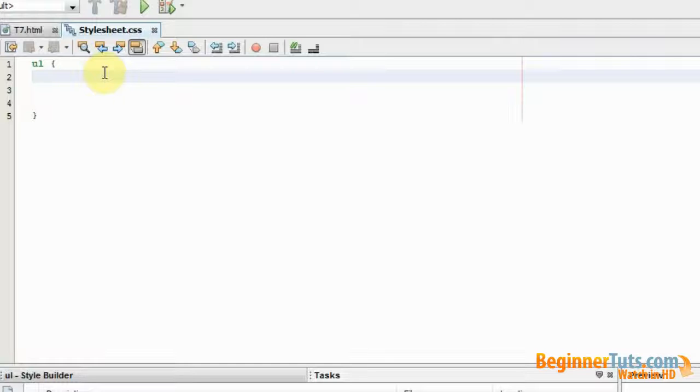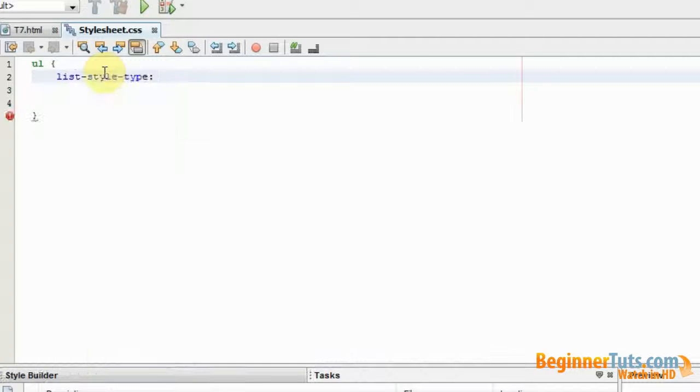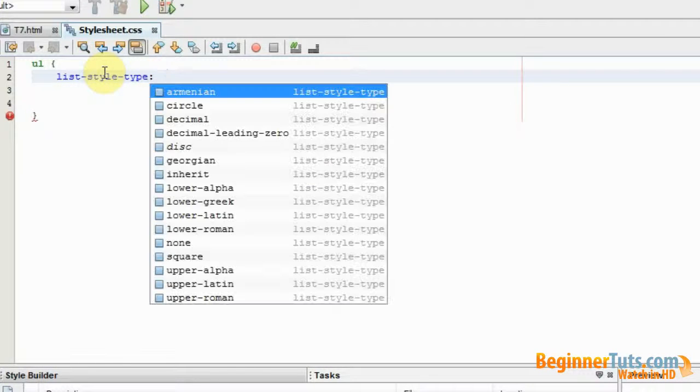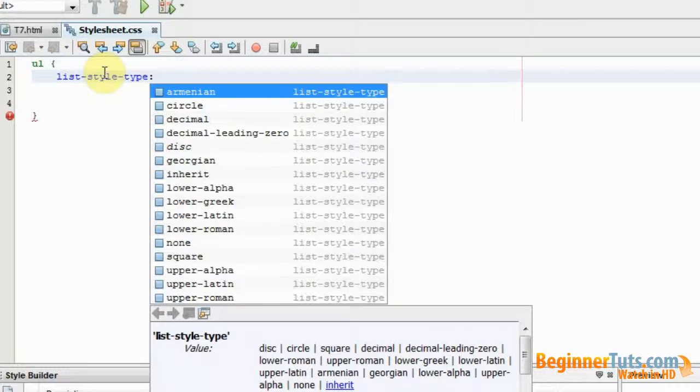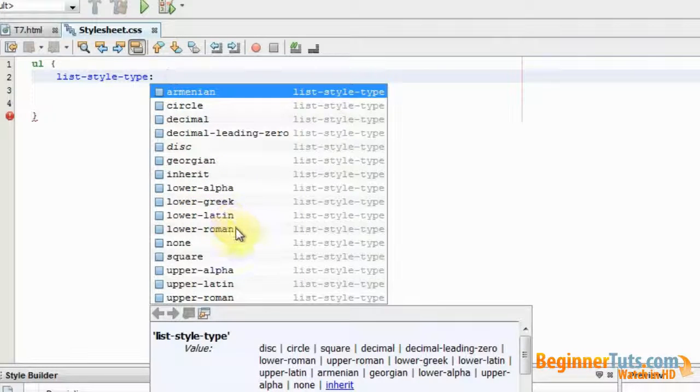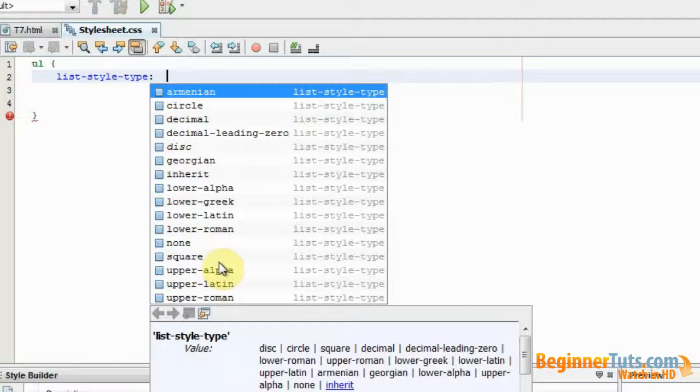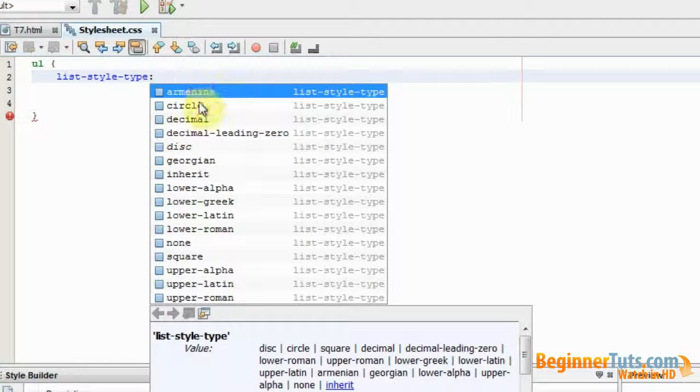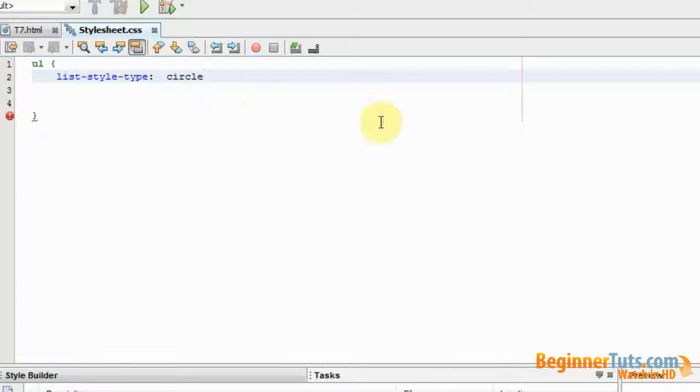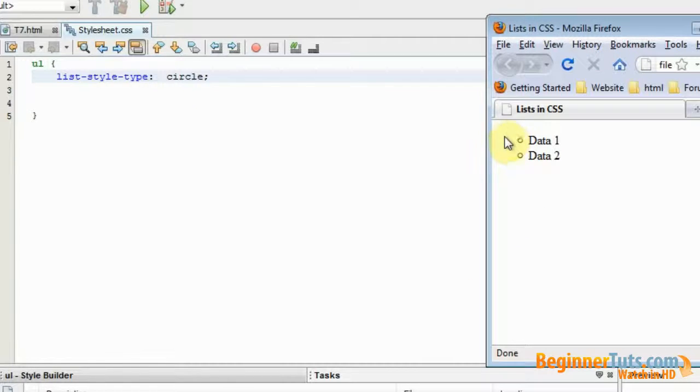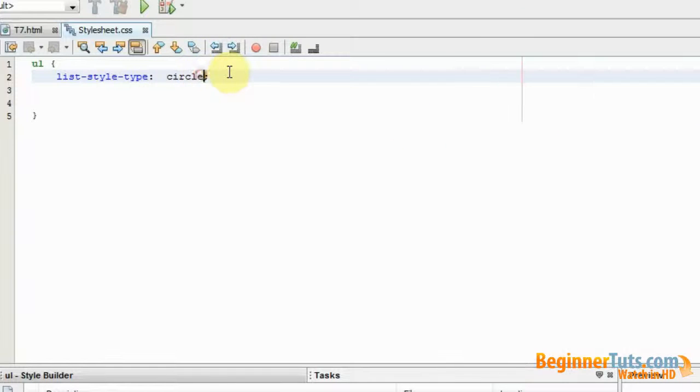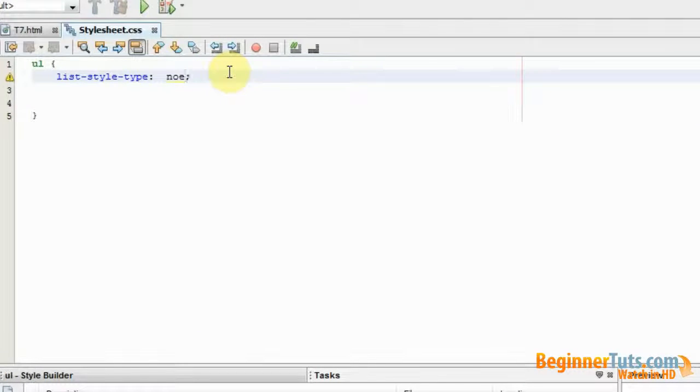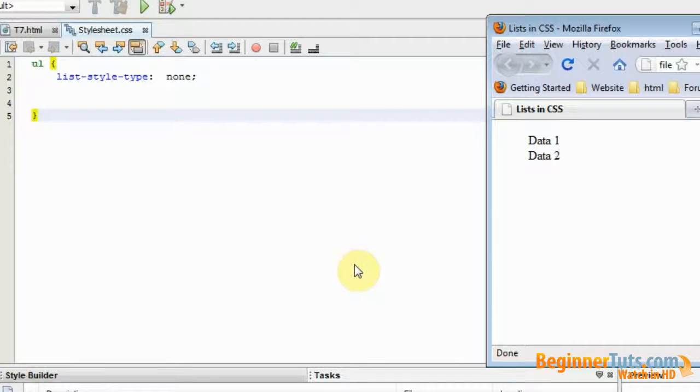The first property I'm going to style is called list-style-type. And as you can see in here we have a lot of different options or values. We can choose to have a circle, decimal, disk, roman, a square, you name it. But I'm just going to pick circle and take a look at that one. And as you can see our list marker has now changed from a dot to a circle. We could also write none like this and then the marker will totally disappear like that.